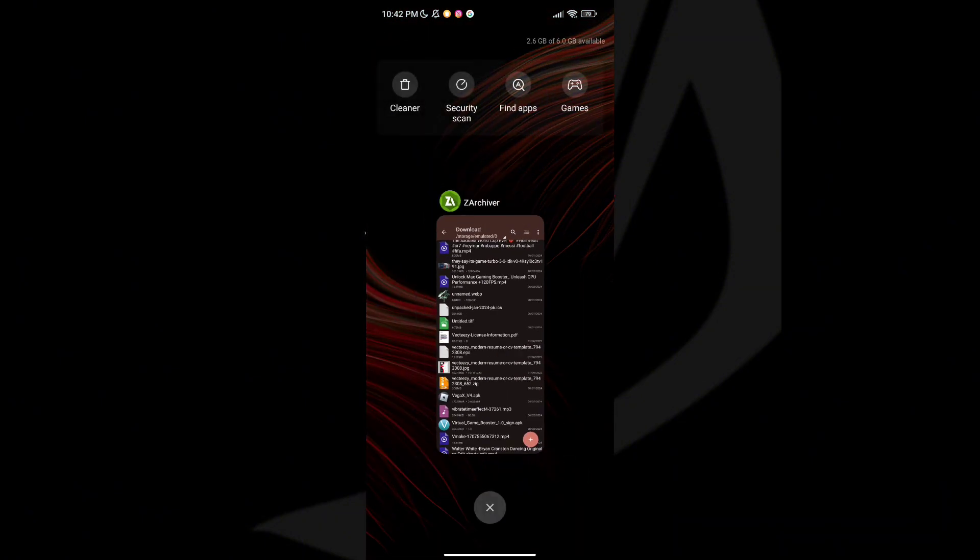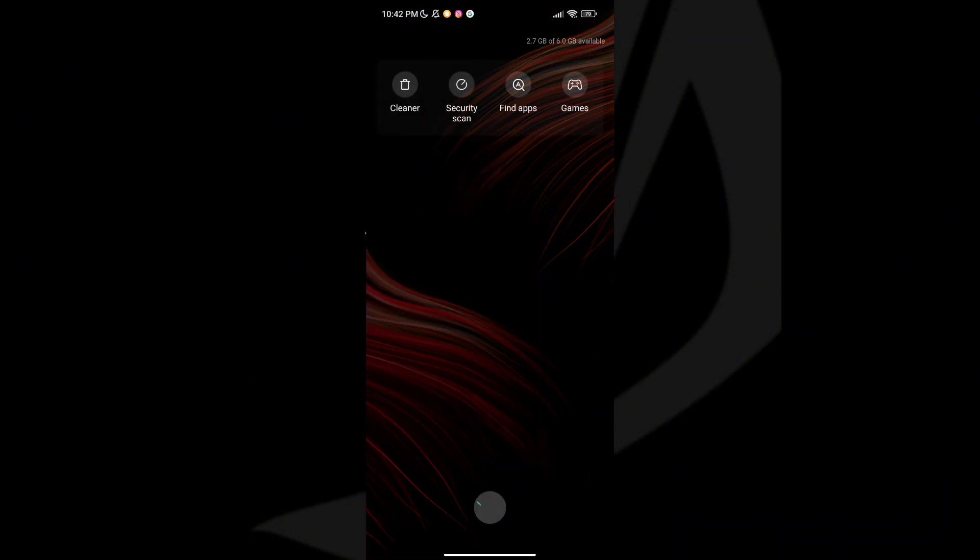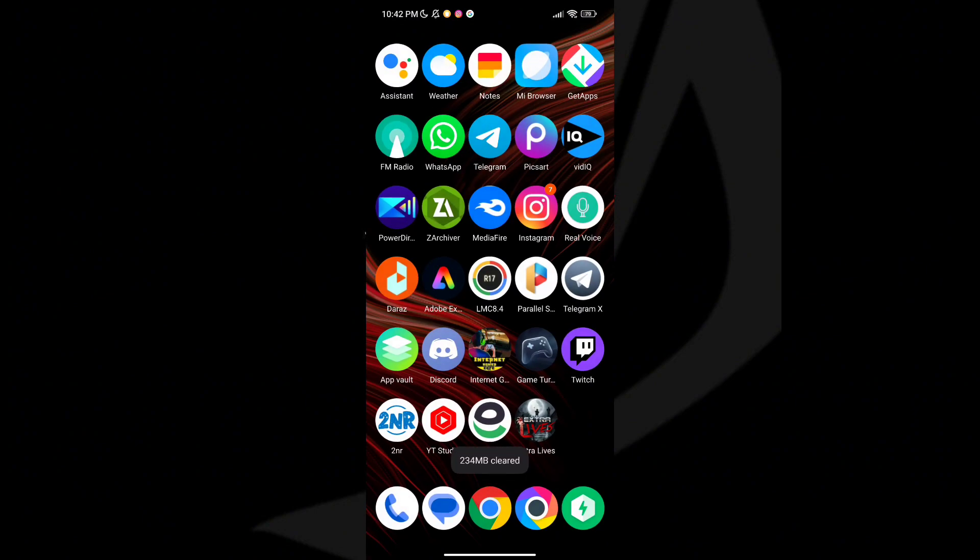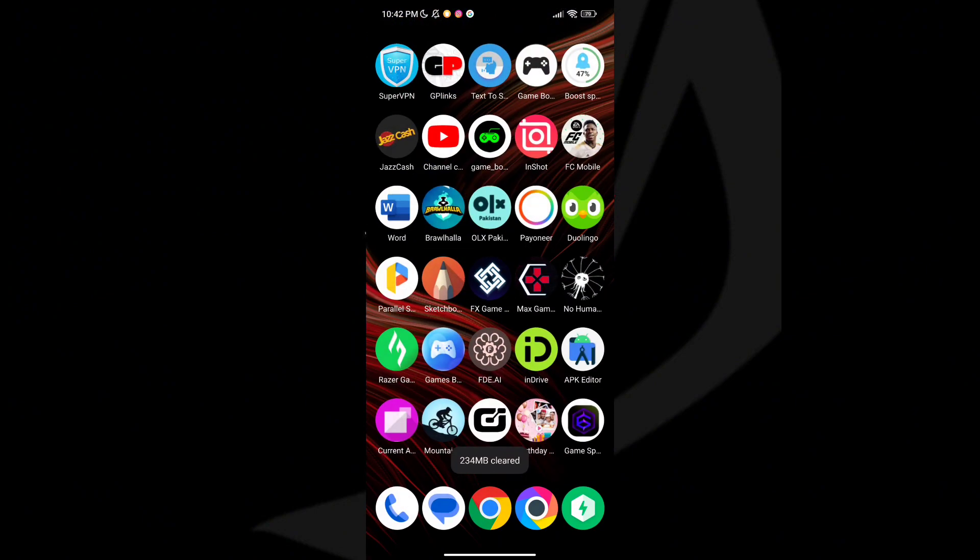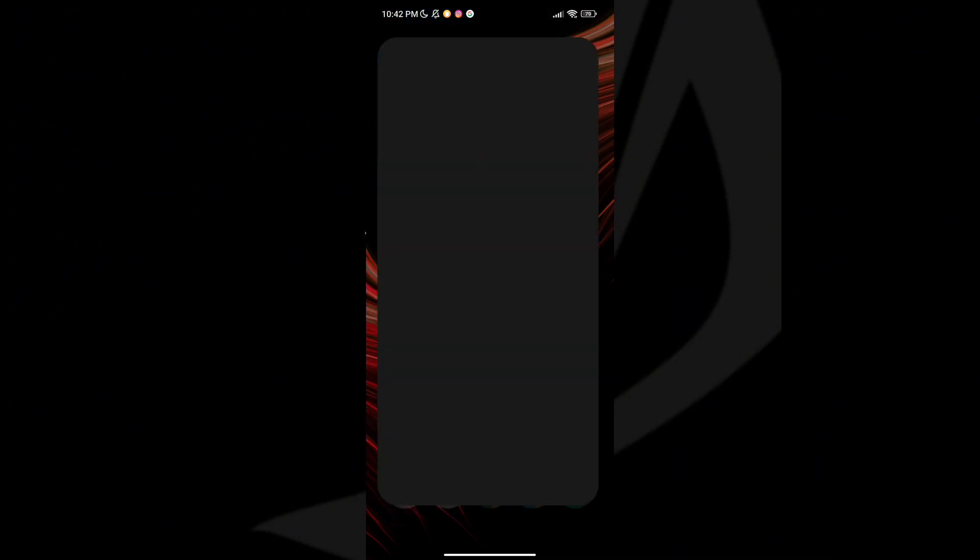After installation, open the app. After opening the app, you will see Boost Device Option.